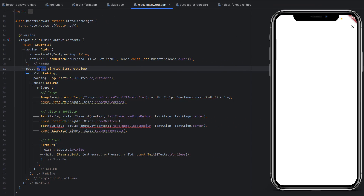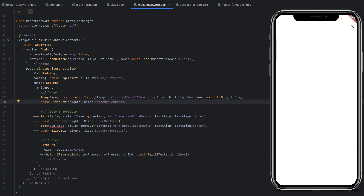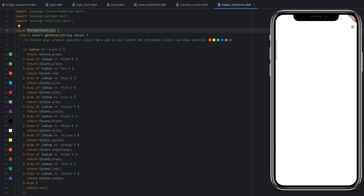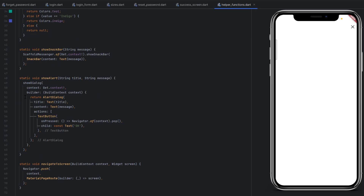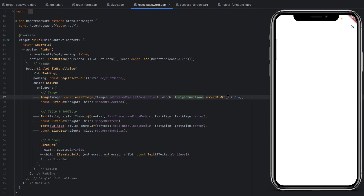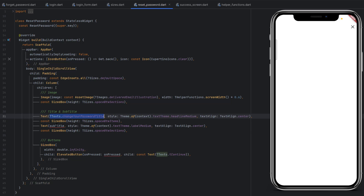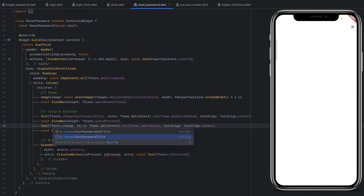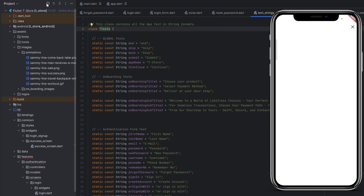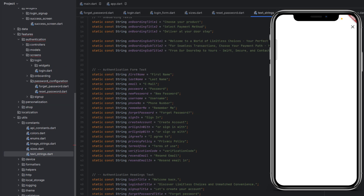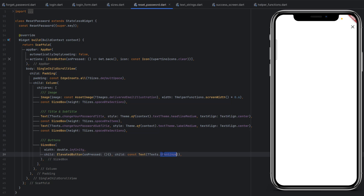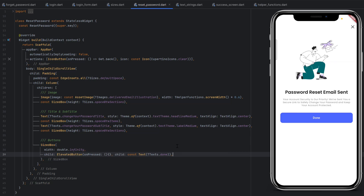The THelperFunctions class uses static keywords so we can call THelperFunctions.screenWidth() directly. Hovering over it shows it returns a double, so we multiply by 0.6 to get 60% of the screen width. For the title we use TTexts.changeYourPasswordTitle and TTexts.changeYourPasswordSubtitle — these are static variables already defined in the text strings constants. For the button we use TTexts.done. Save the code and we can see the image, title, subtitle, and a Done button.